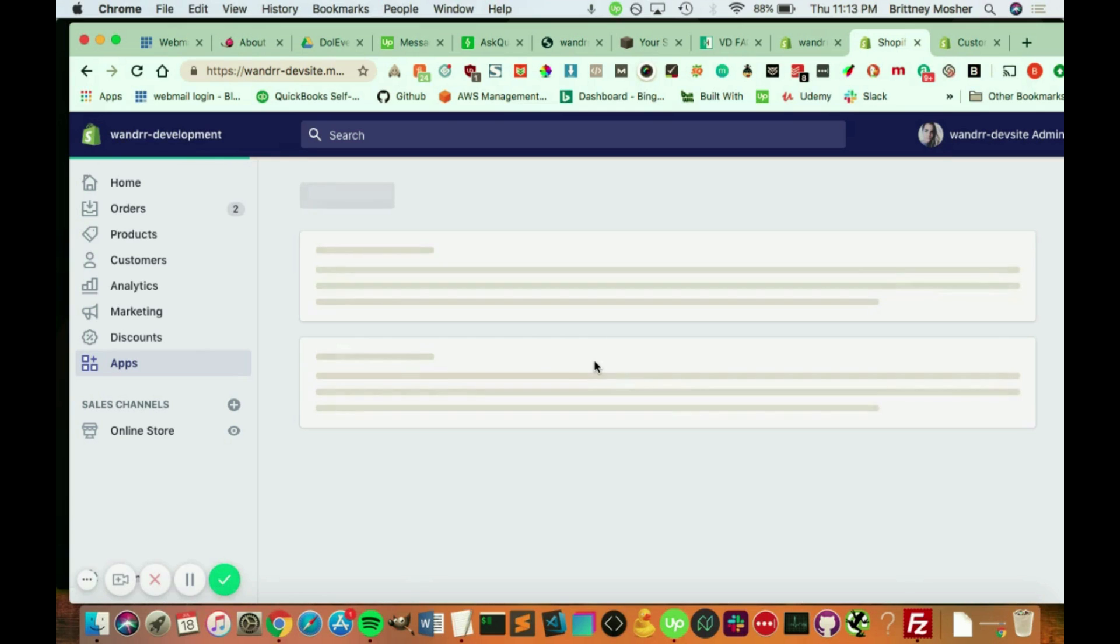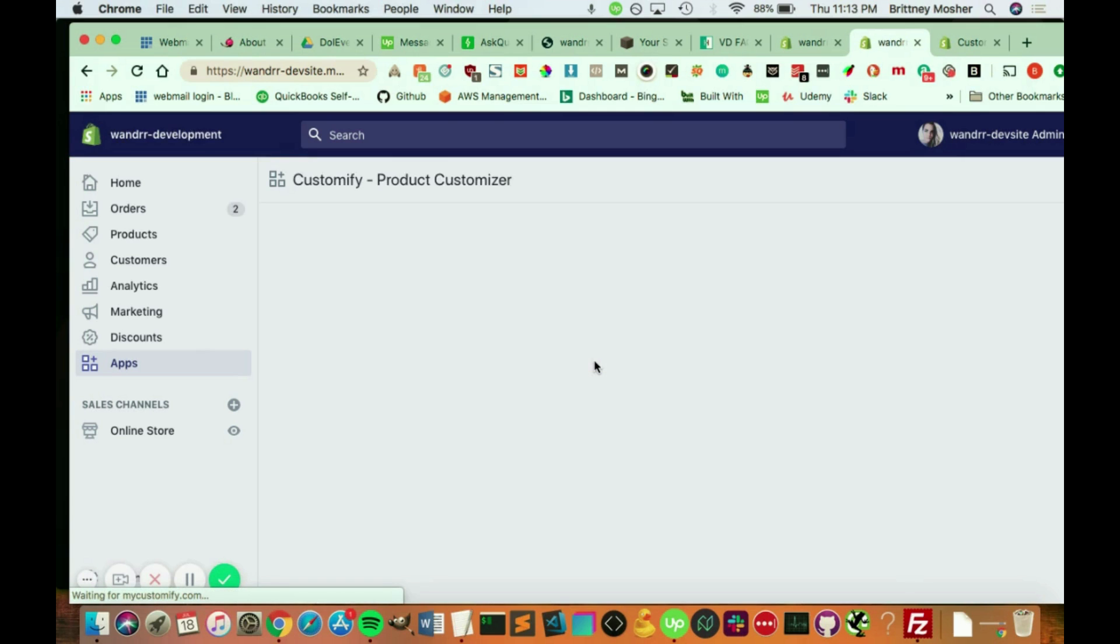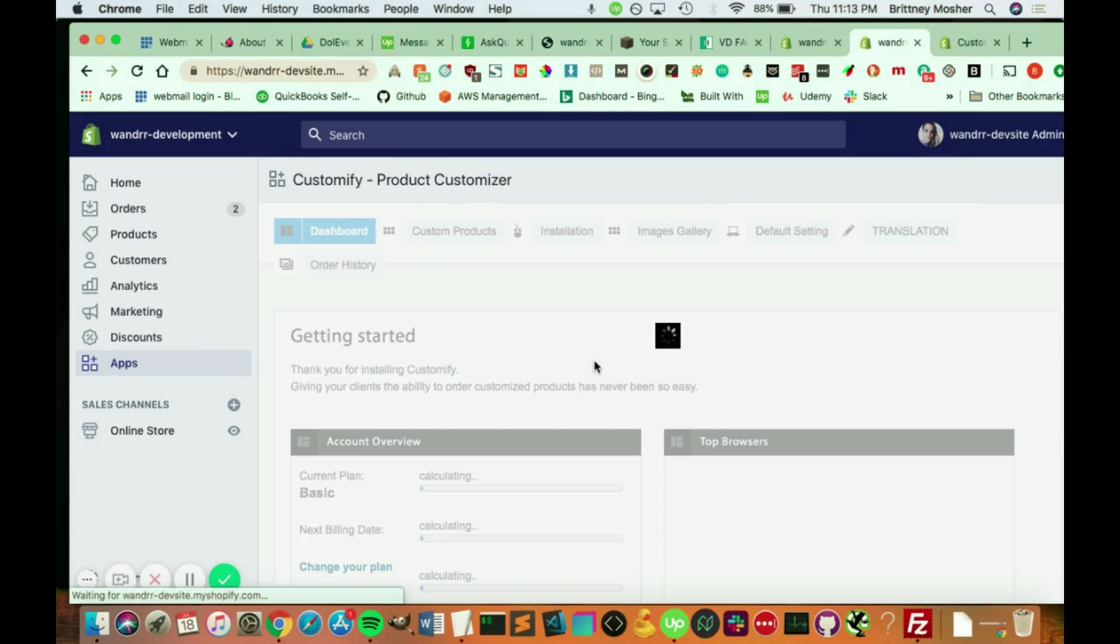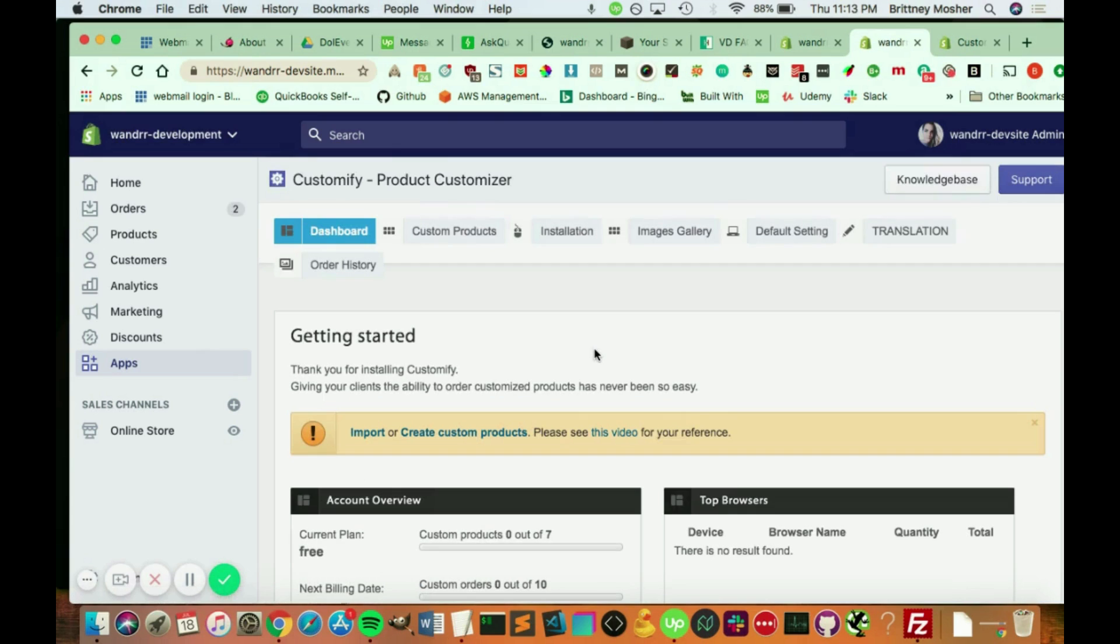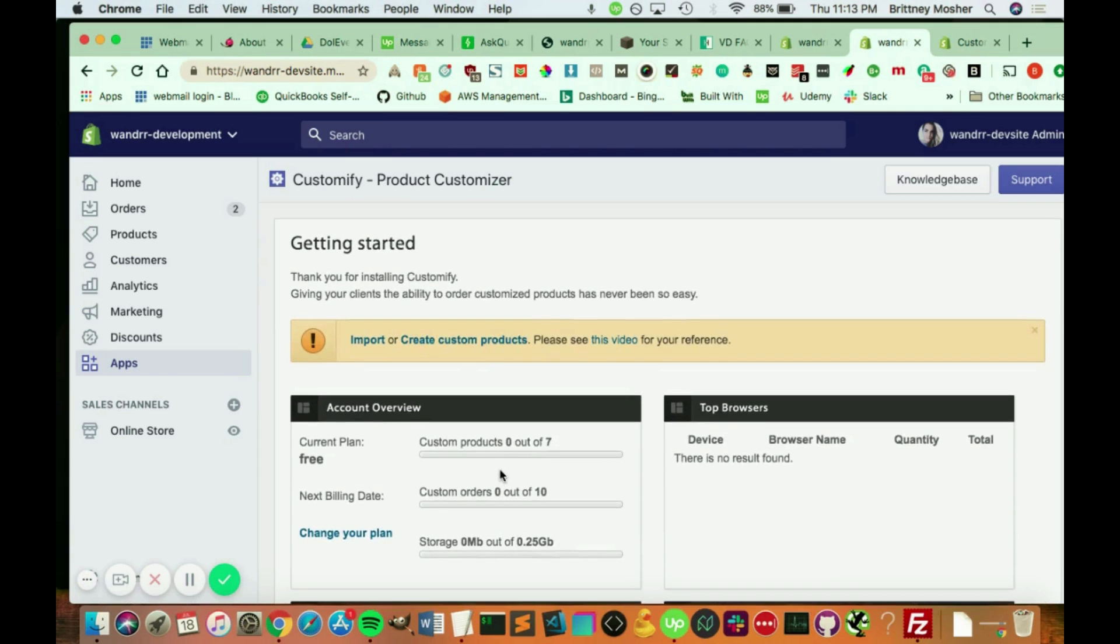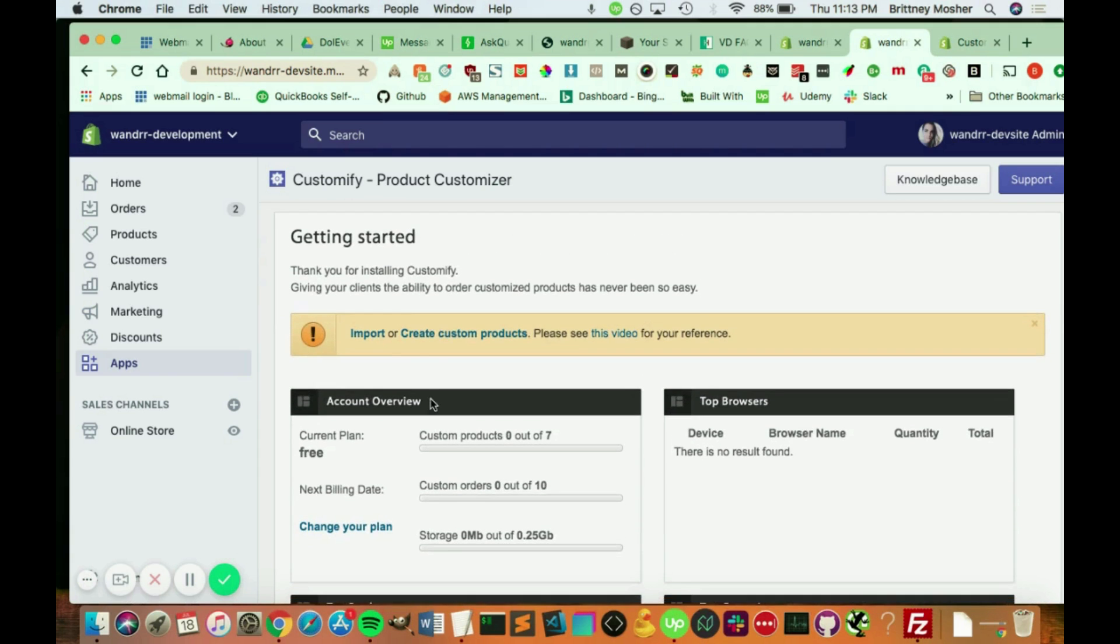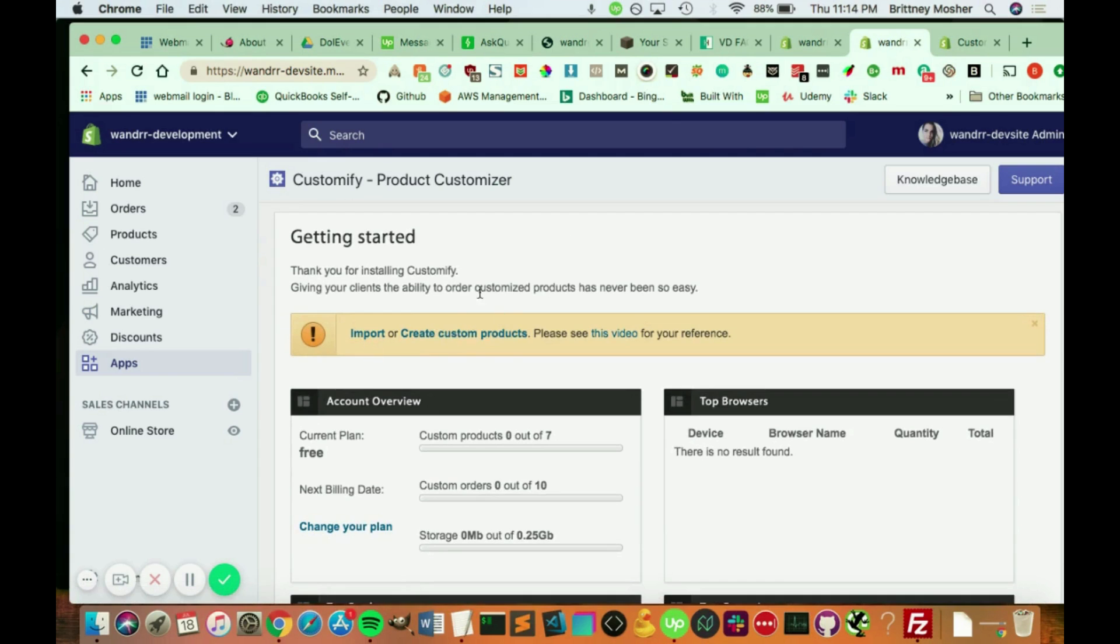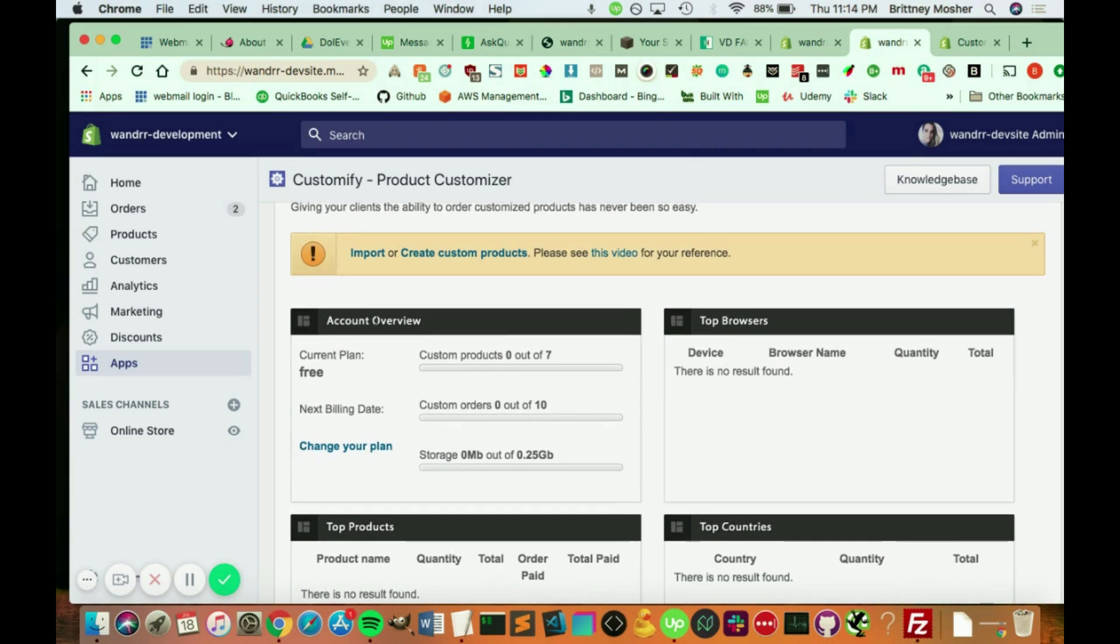I believe I saw another one. I believe it's $10 a month with different types of features. All right, so awesome. So what you can do, you can import. If you have a bunch of products, you can import them. Or you can create custom products.